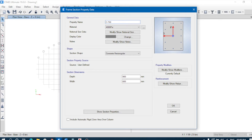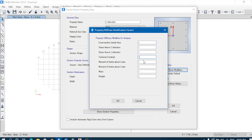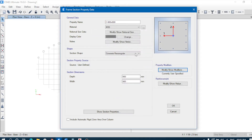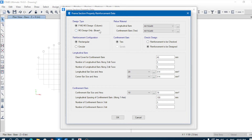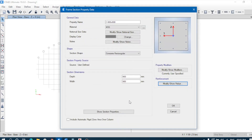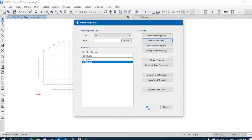We'll go with 750 mm by 750 mm columns; you can increase the size to 900 by 900. Same M35 grade. For property modifiers: torsional constant will be 1, whereas moment of inertia modifiers will be 0.7 for both axes. Since we are only doing analysis, no need to change the reinforcement details. Beams and columns are now defined.